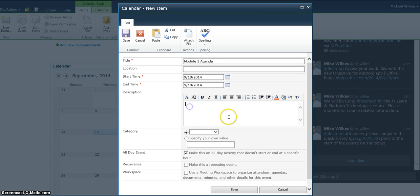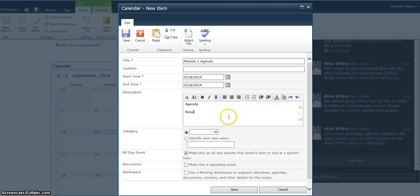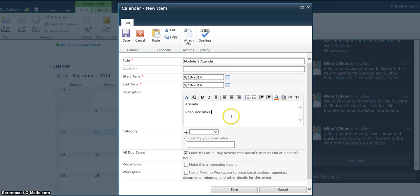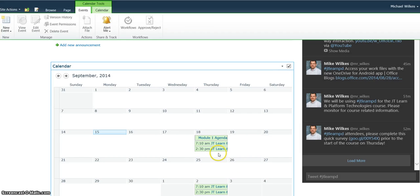In the description box, I'll place the day's agenda and any resources or links that I want people to access. I click Save, and now this item shows up on the calendar.